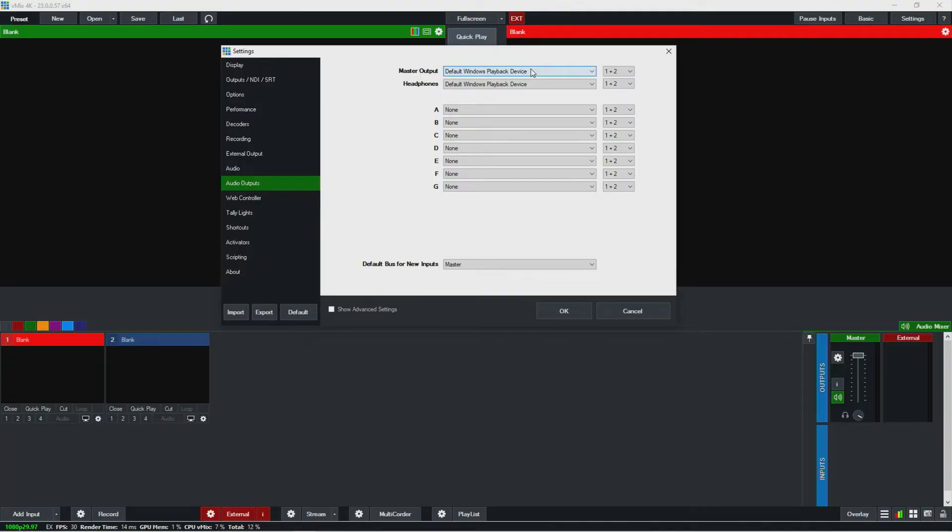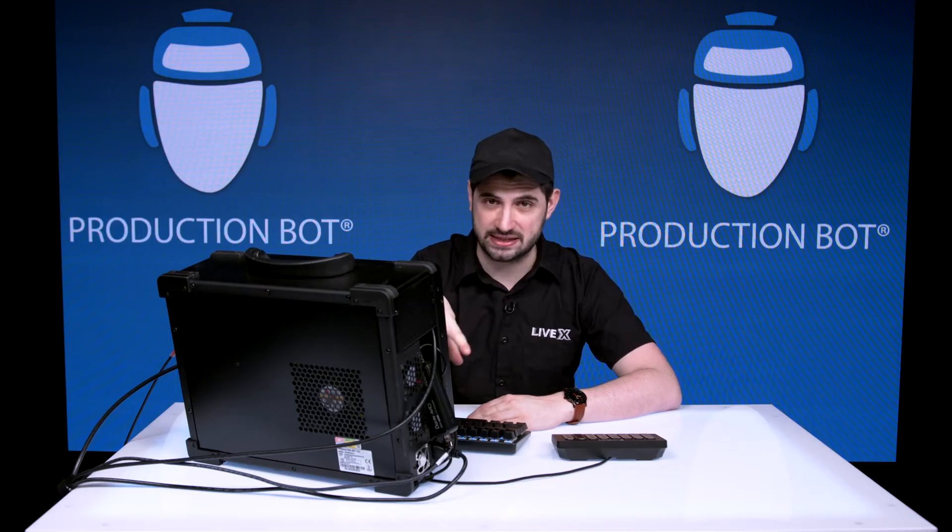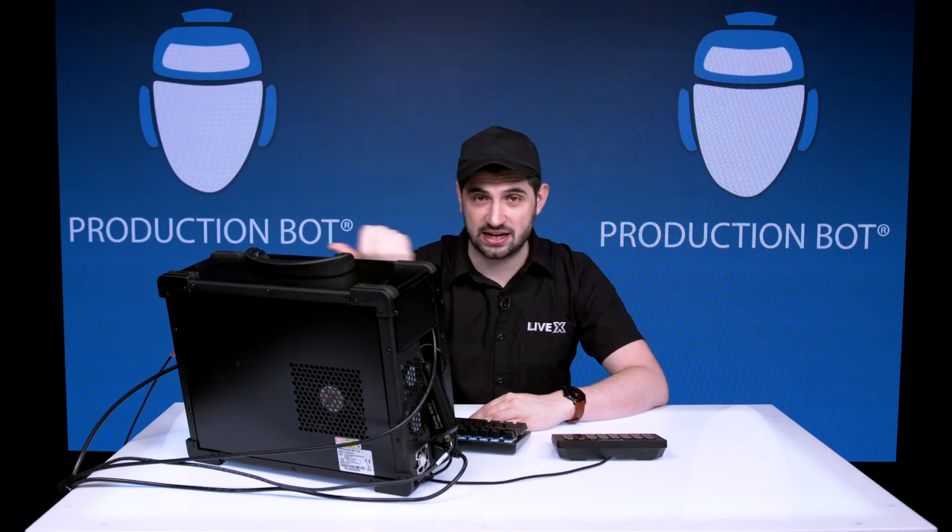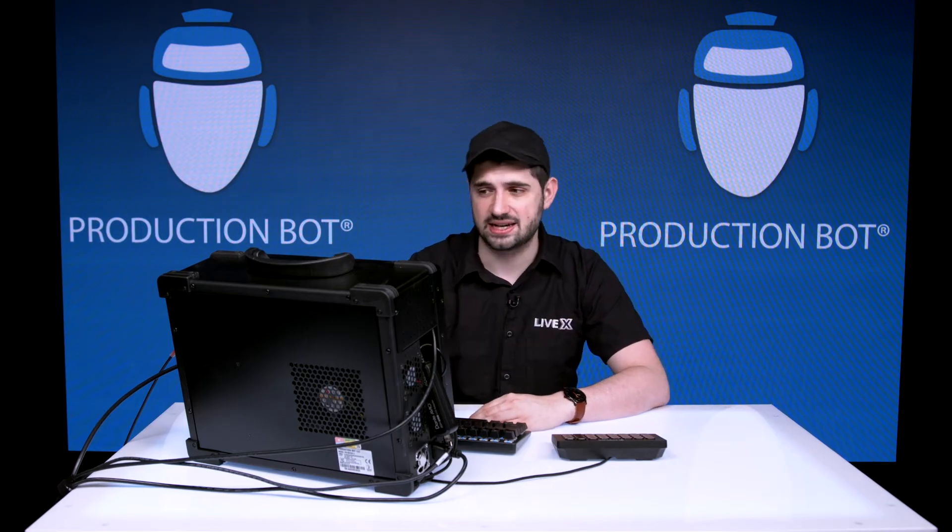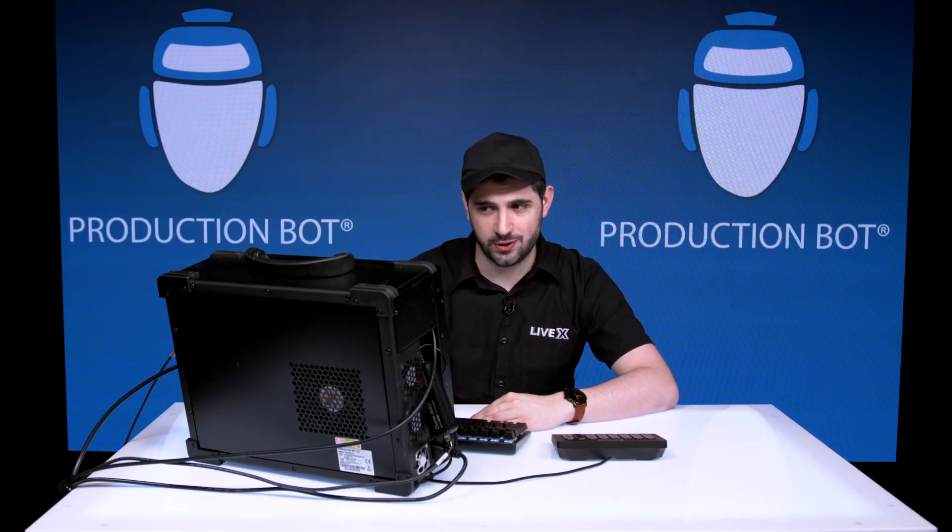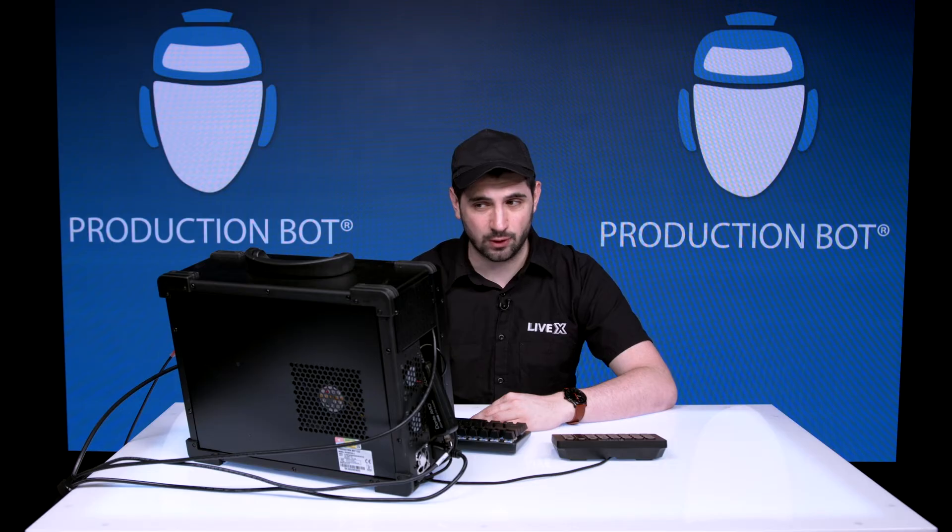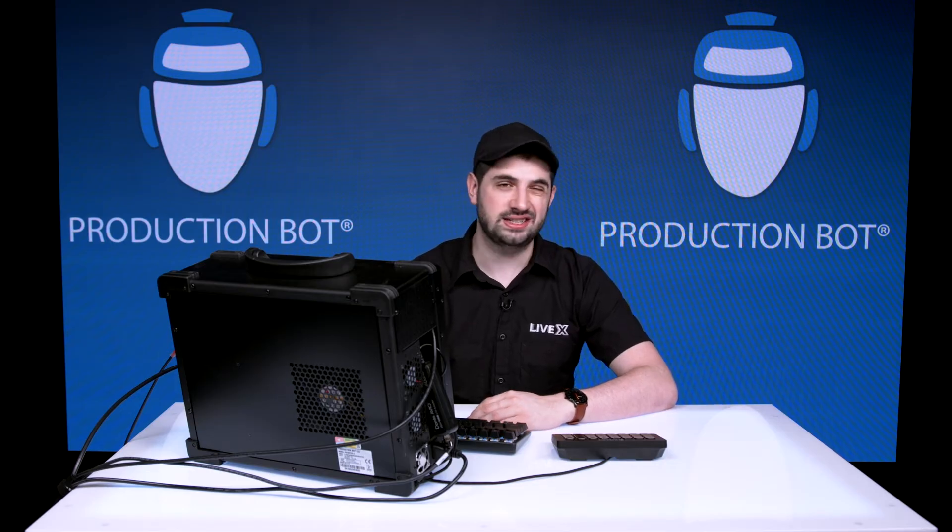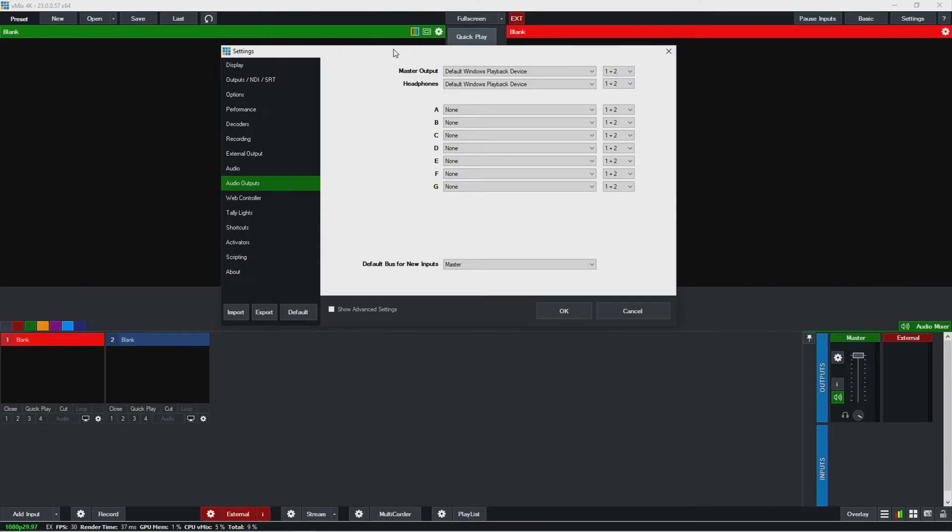Because then any system sounds or notification sounds that Windows might have will get sent along to broadcast. If you send this directly to an audio output instead of going through Windows default, then you don't need to even worry about that being an issue—it would only be things from vMix. So that's the practice that I like to do.